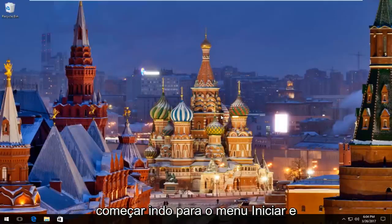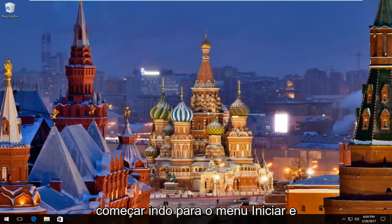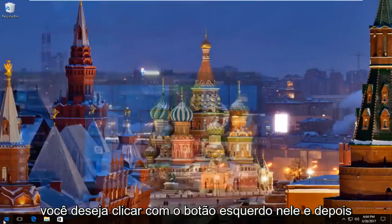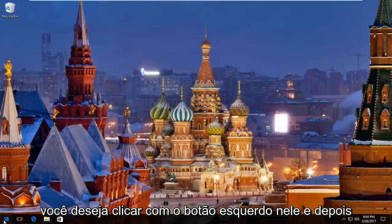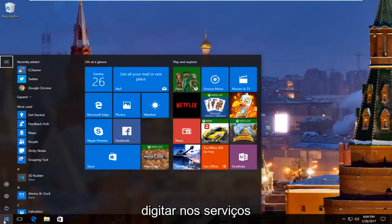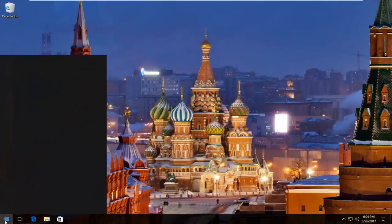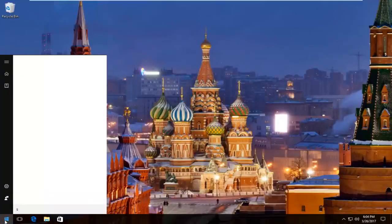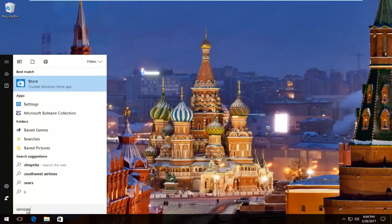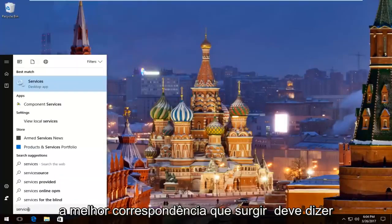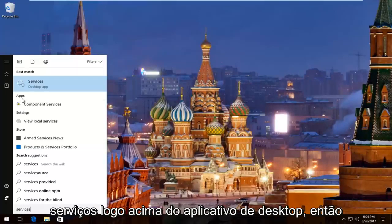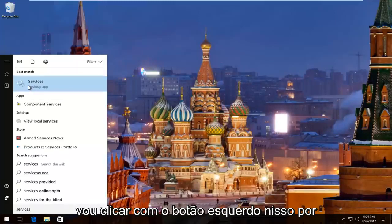So we're going to start by heading over to the Start menu and you want to left click on it. Then you want to type in 'services'. The best match that comes up should say Services right above Desktop App, so left click on that.